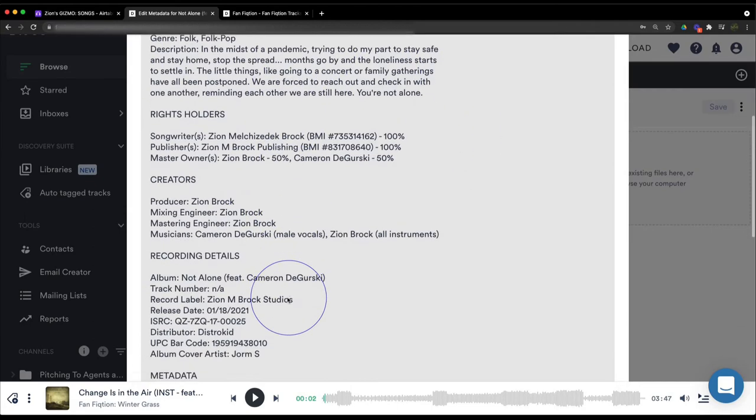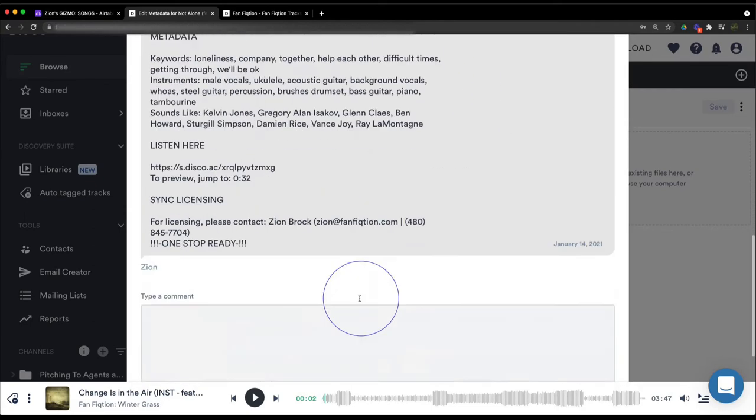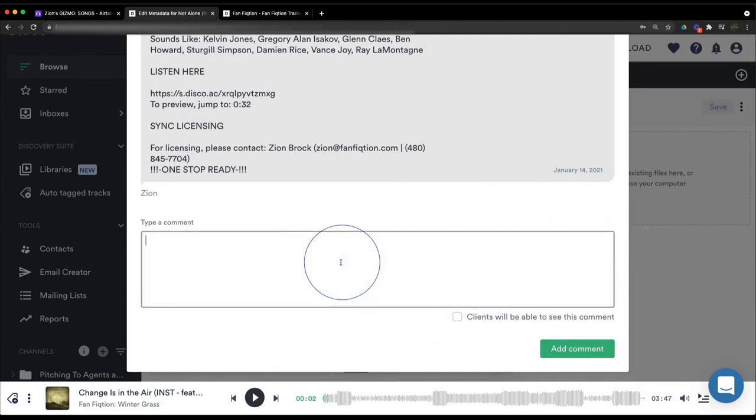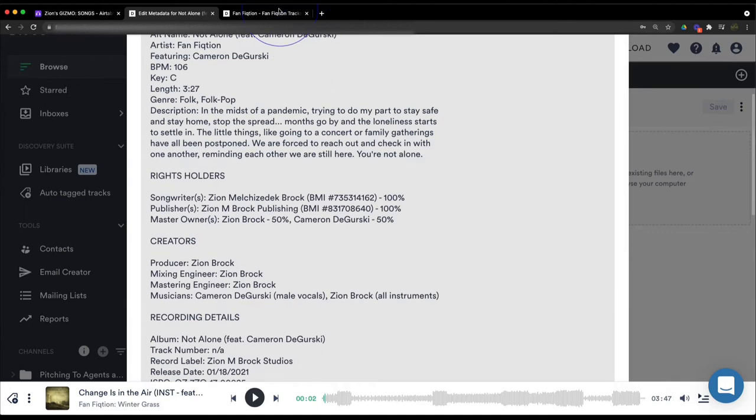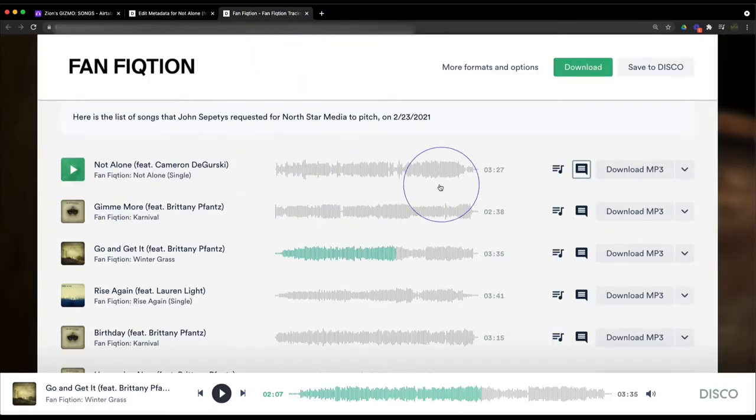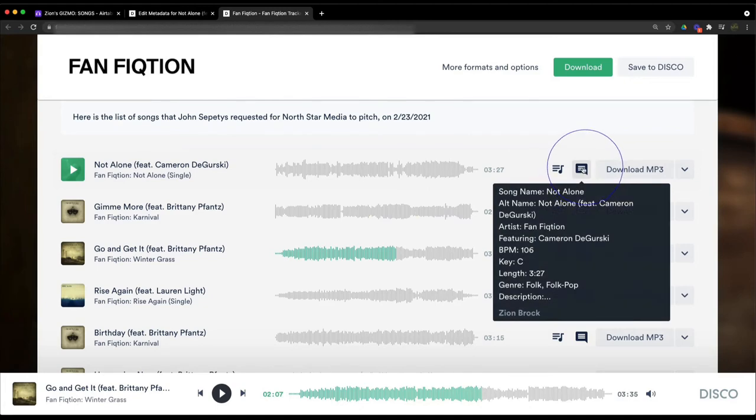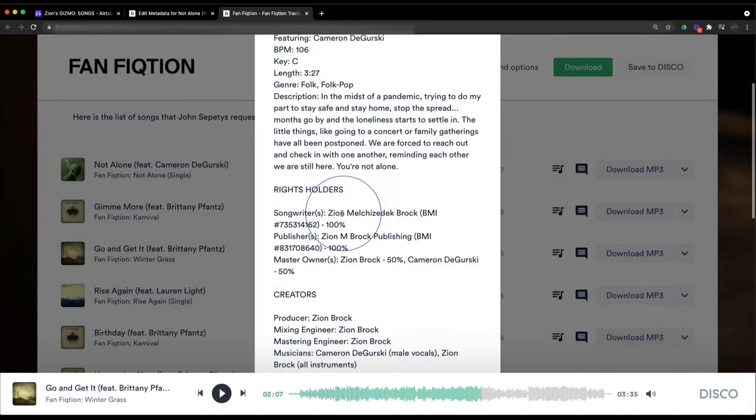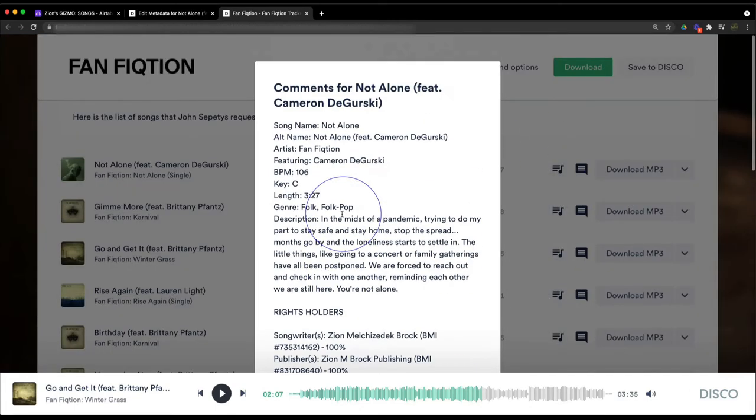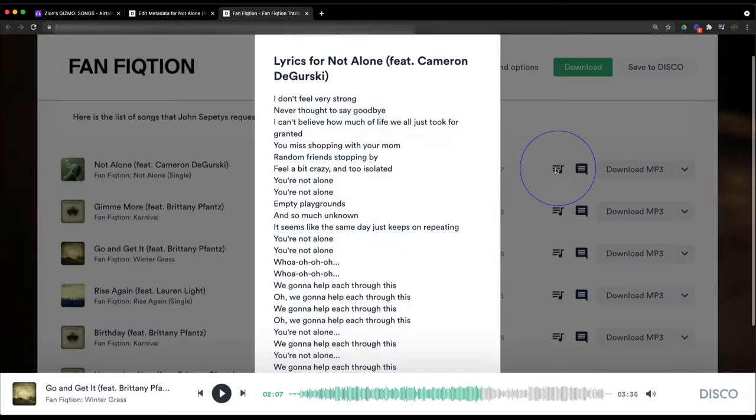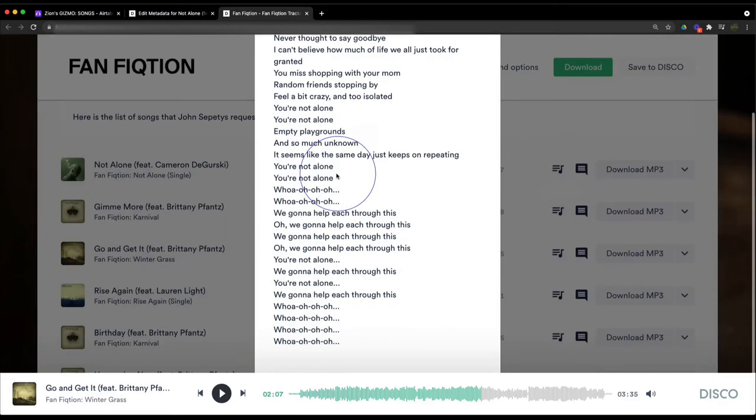When you do it this way and then check this box off here, after you type a comment here and check this box and hit Add Comment, then when the licensing agent sees your song and you send them a link, they'll have this little comment button right here and they can just roll over and see all the information really quickly without having to go into the song.